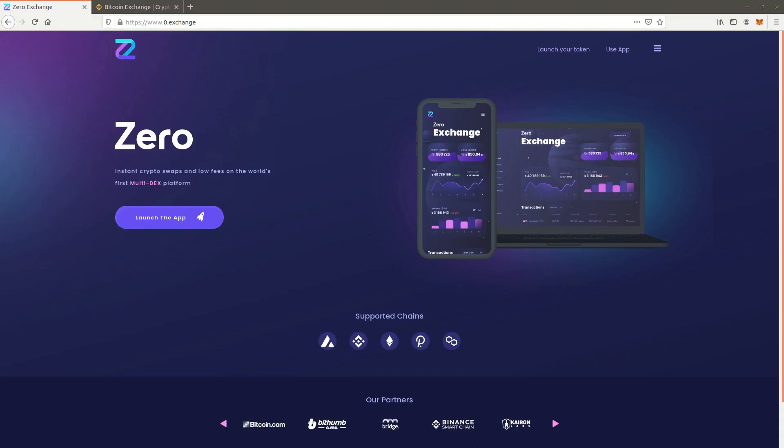Welcome to the Xero Exchange video tutorials. In this video you will learn how to use Xero Exchange to buy Xero tokens on the Binance Smart Chain and Ethereum networks.